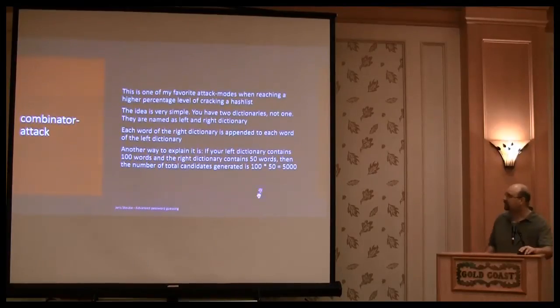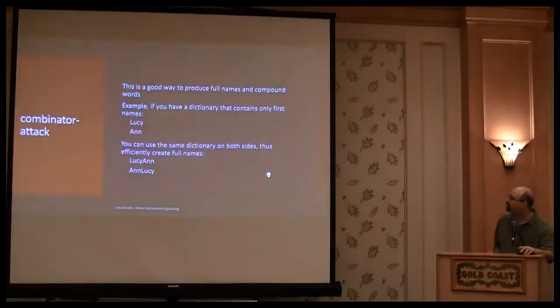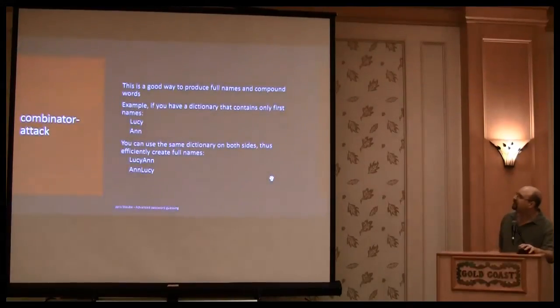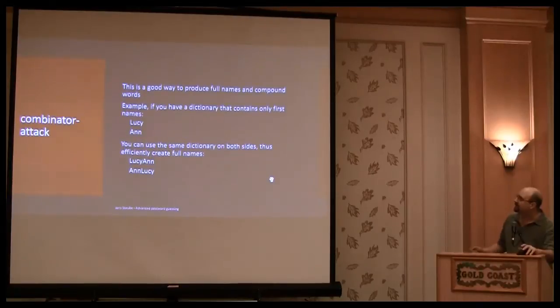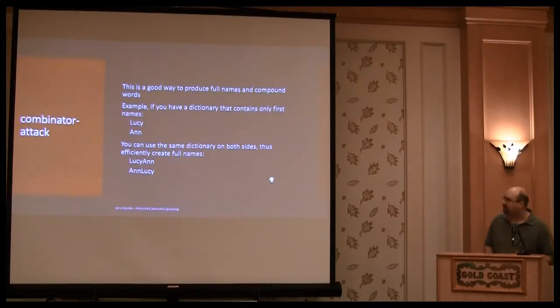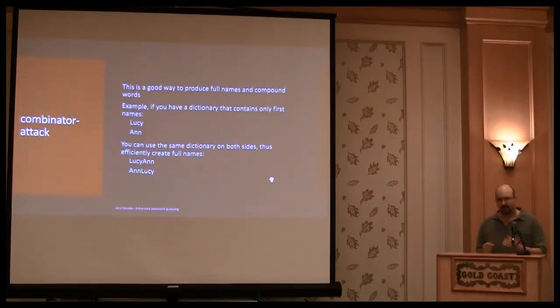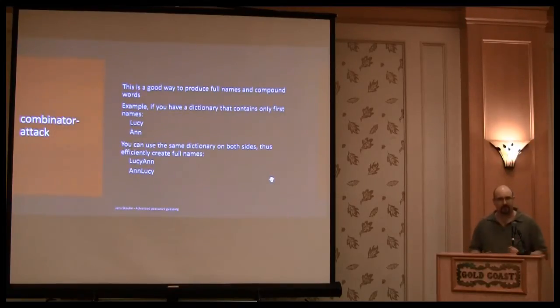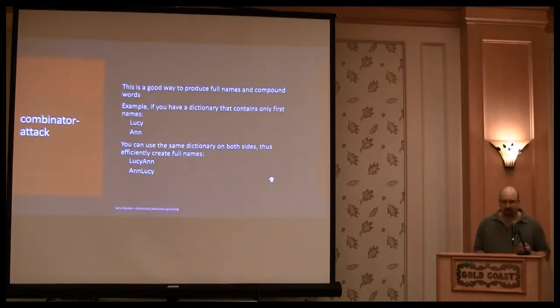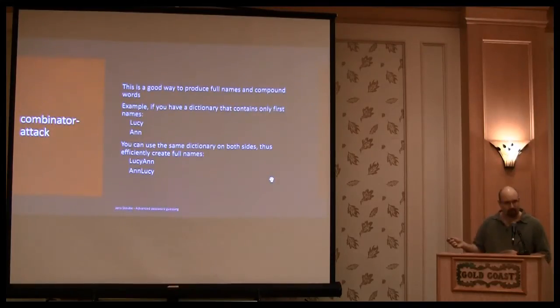So the total numbers is just the product of both dictionaries. So here's an example. You have a dictionary which contains Lucy and M and run. If you run this dictionary on both sides of Hashcat, in the combinator mode, you produce both arguments.